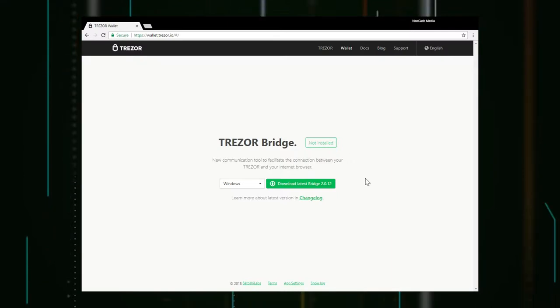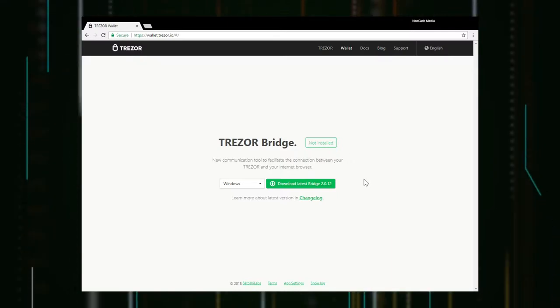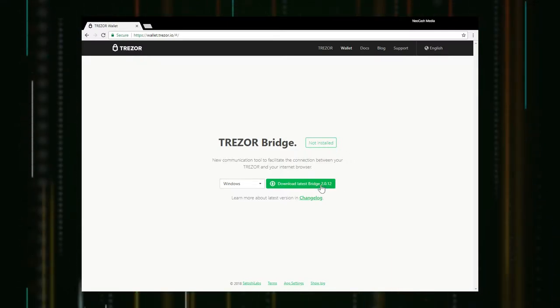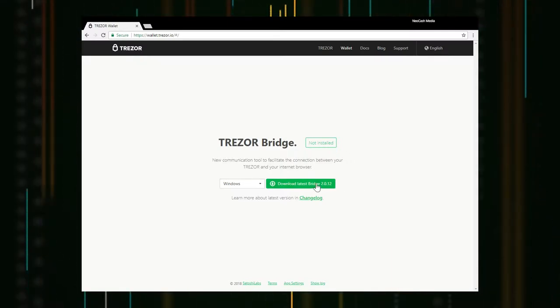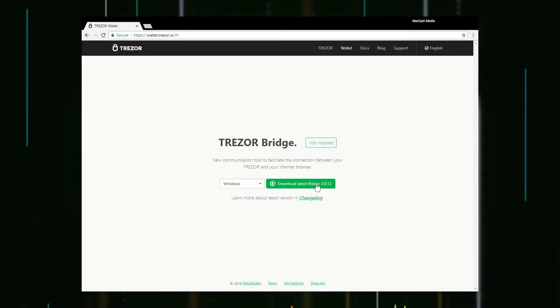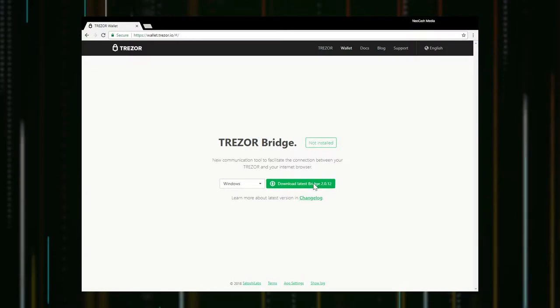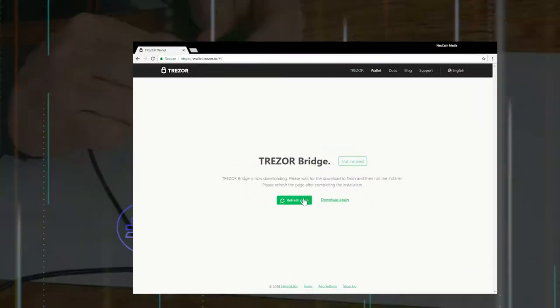Okay so now we need to install what's called the Trezor bridge that's going to allow us to interact with the device.